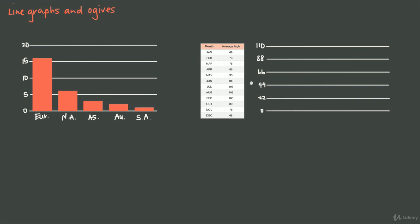We could start at 0, which is well below 68, and go up to 110 to make sure we encompass the highest value. Then we would write out the months January through December along the bottom before we plot points. So here we have January, February, March, April, May, June, July, all the way through to December.